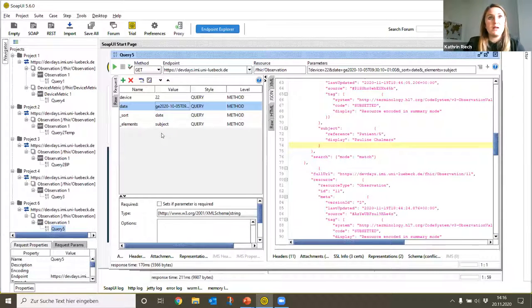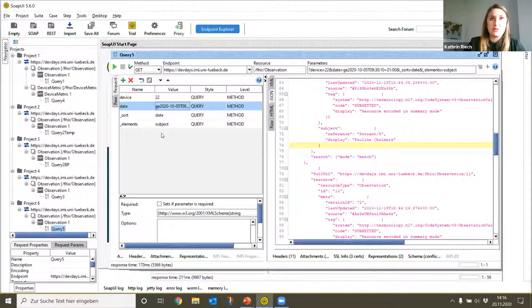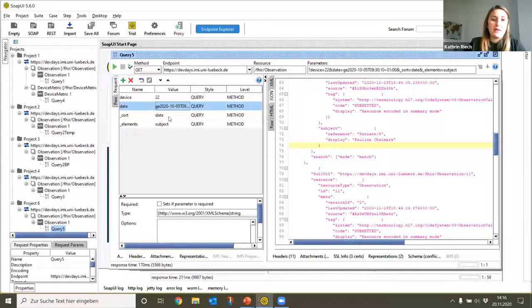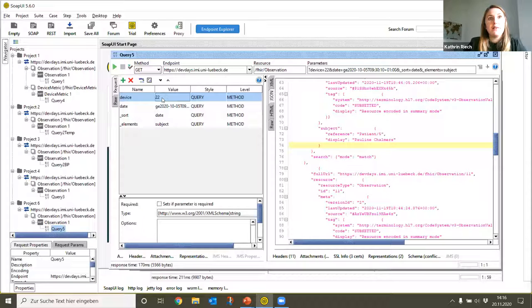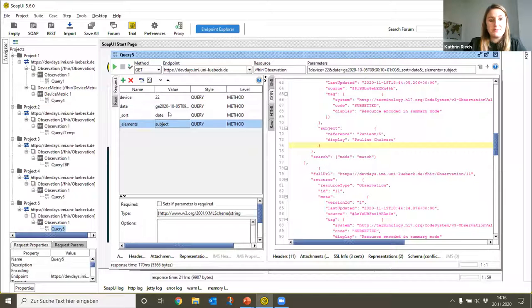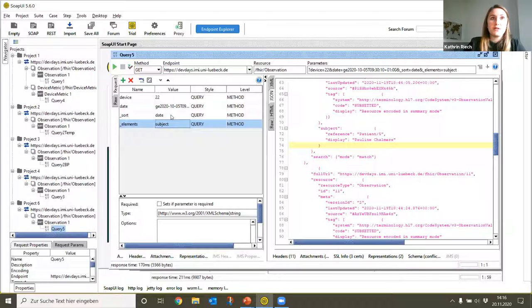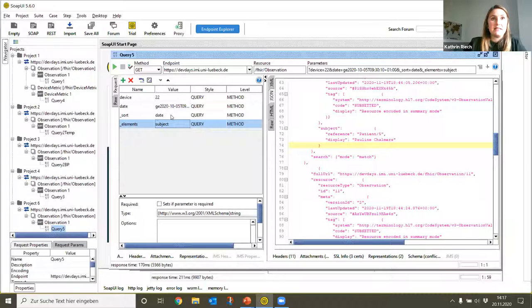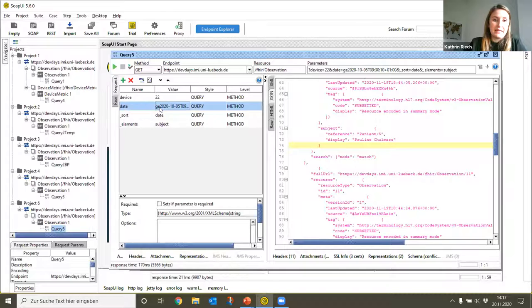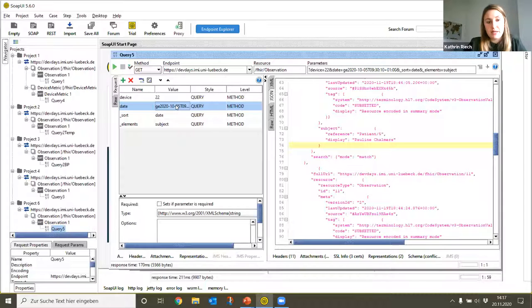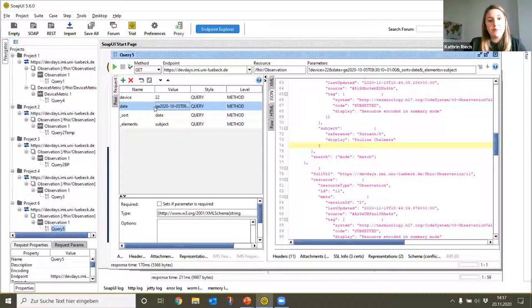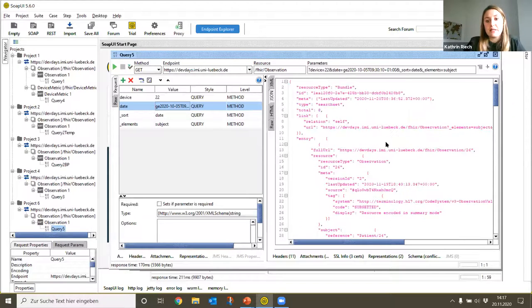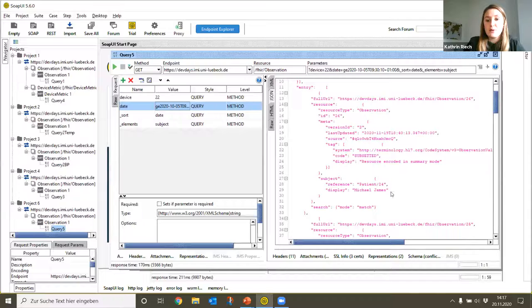To find out for which patients measurements with the thermometer have been performed lately, we want to find the Observation resources performed with the device ID resource 22. The most interesting output here is the patient, so the attribute subject. Since the thermometer is frequently used, it is not worthwhile to display all outputs. We can indicate that the date should be greater or equal to a certain value by using this 'ge' before the date. Of course you can use as well less, less or equal, or other parameters.